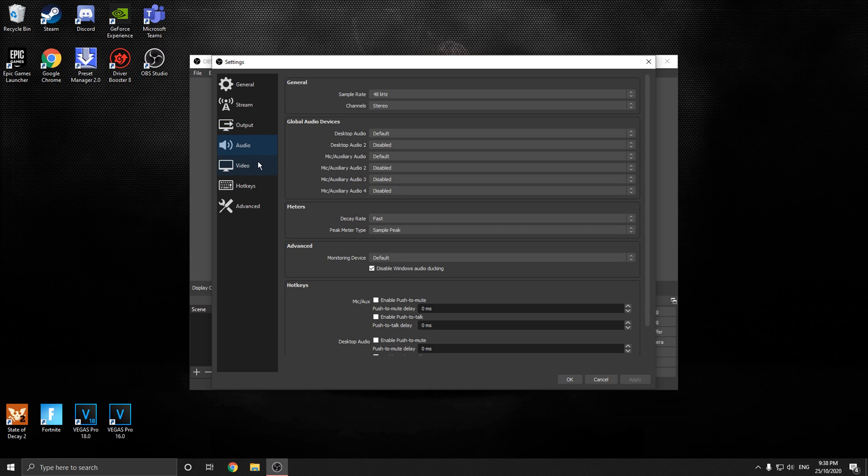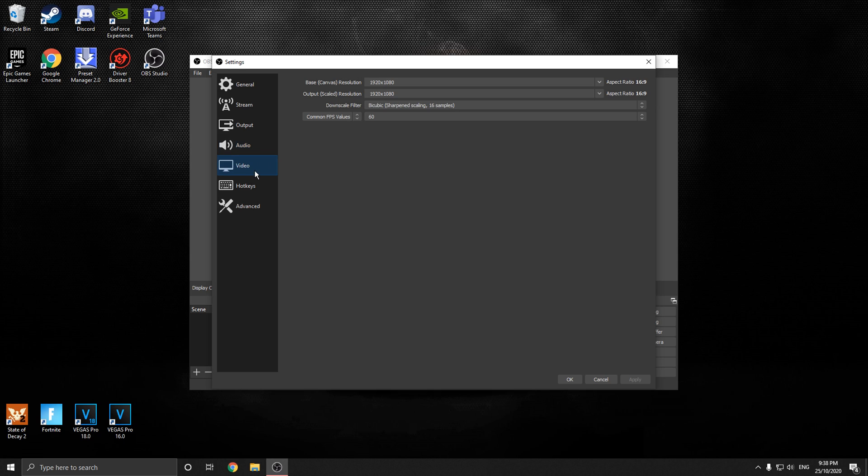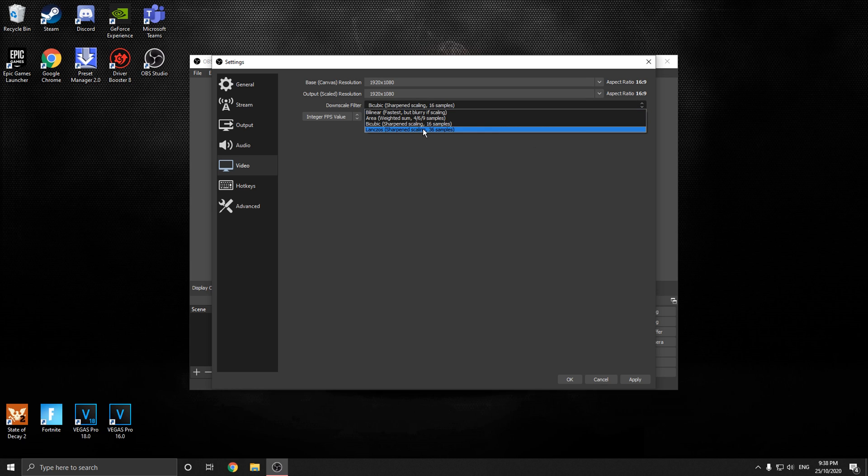So now we're going to go to audio. Nothing we want to change here. Video, we're going to want to go integer FPS value. We're going to set this to 120. We're going to put that in here. 36 samples. Apply.